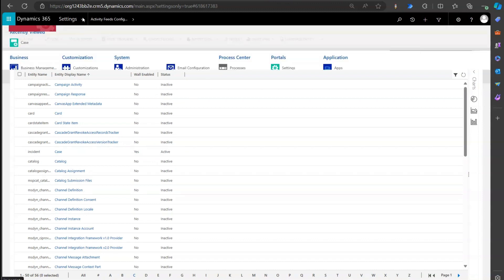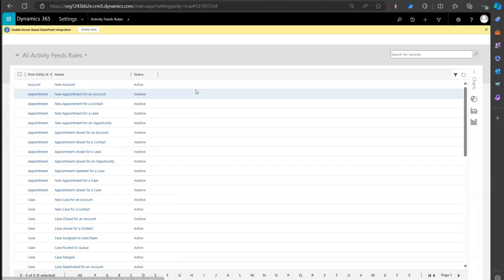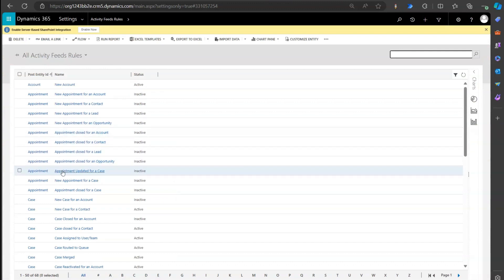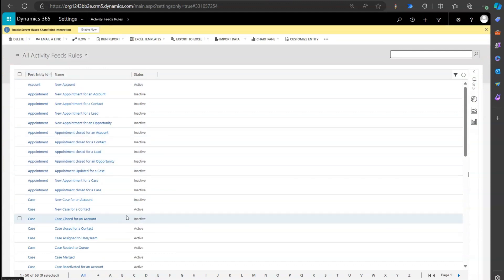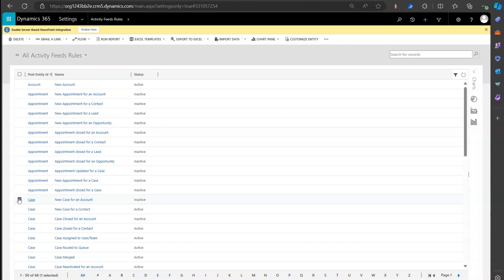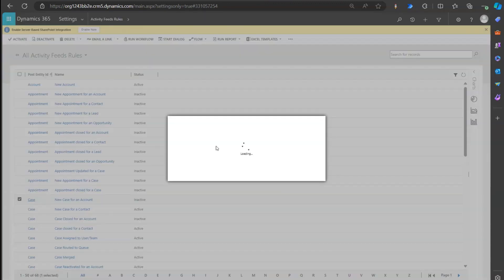From Activity Feeds Configuration you can disable everything at a table level. If you want to disable or enable individual items, go into Activity Feeds Rule and activate or deactivate specific items. For example, for 'new case for an account', you can select it and click Activate to enable it.